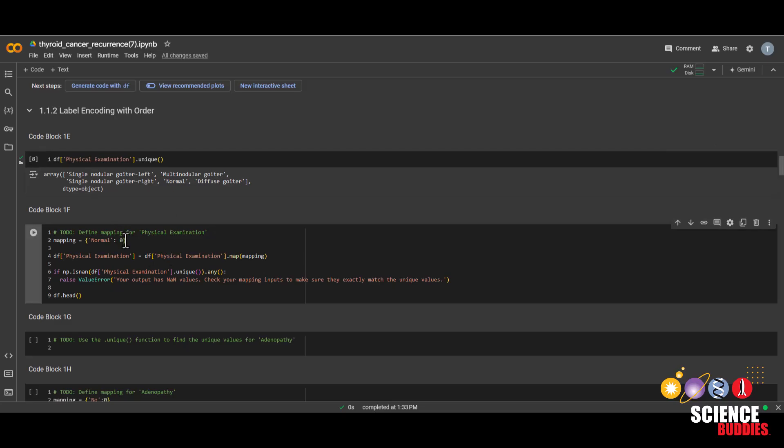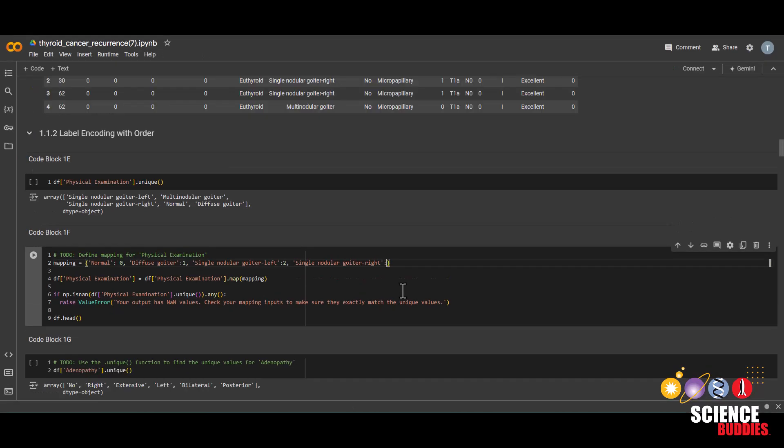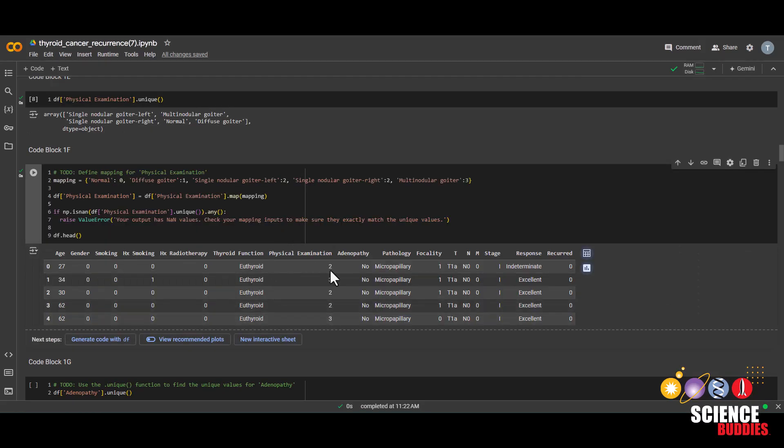And these conditions actually have an order to which it is least to most likely to cause thyroid cancer recurrence. And you can read more about each of the conditions on the project page. But for now, we know that normal is the least likely to cause thyroid cancer recurrence. And then next is diffuse goiter. And then we can just map that to 1 since we started with 0. And then next is single nodular goiter left. We'll assign that to 2. And actually, single nodular goiter left and right are the same condition, just on different sides of the neck. So we can also assign single nodular goiter right to 2. And then the last one is multinodular goiter. And we'll map that to 3.